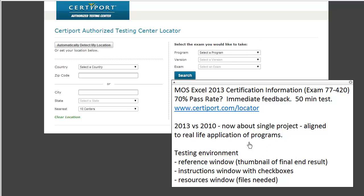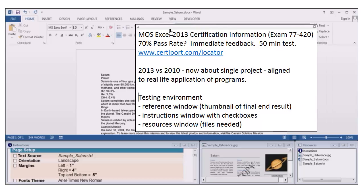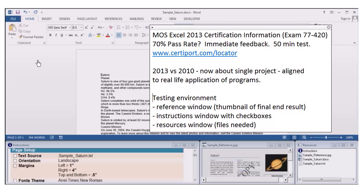As for your testing environment, you have three different windows. The screenshot here is of Microsoft Word but gives you the same idea. This is called the reference window — it shows a thumbnail of the final end result, which is relevant even for the Excel exam.